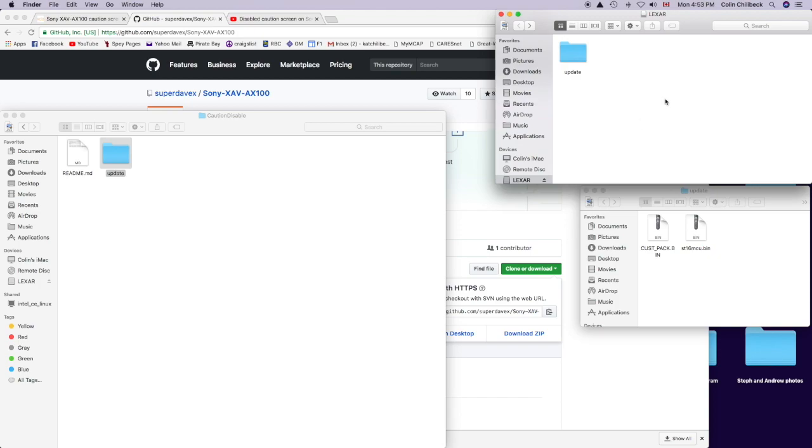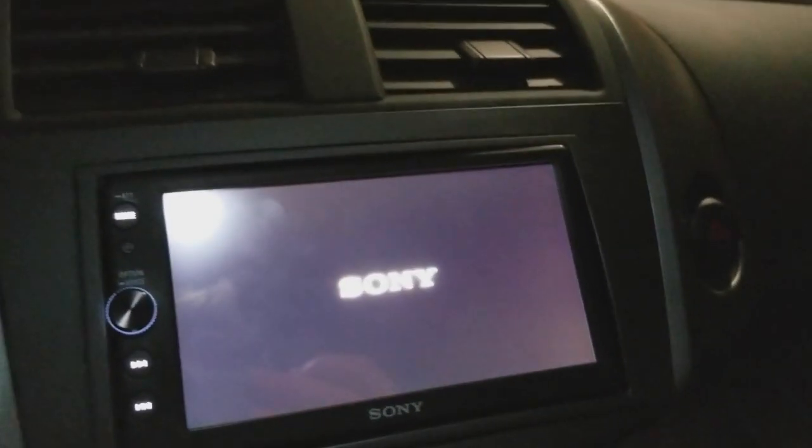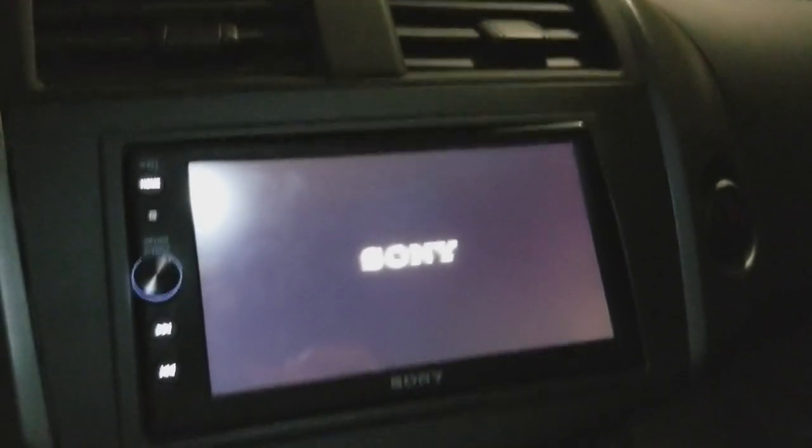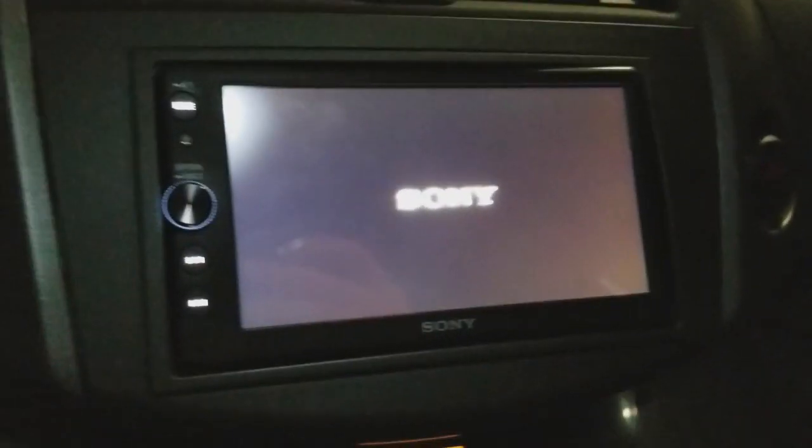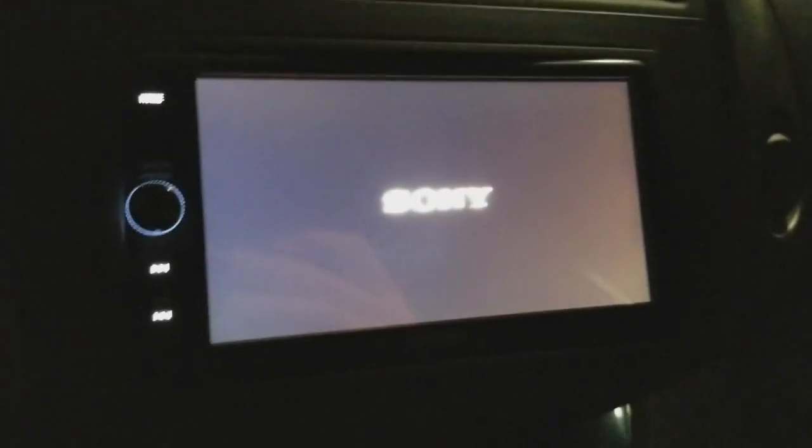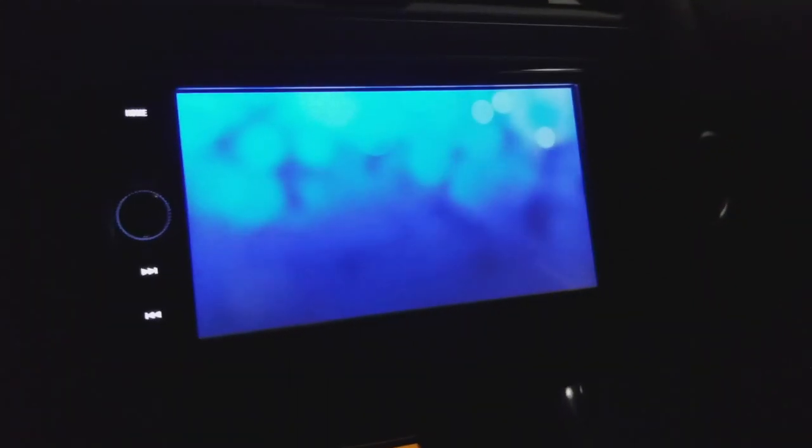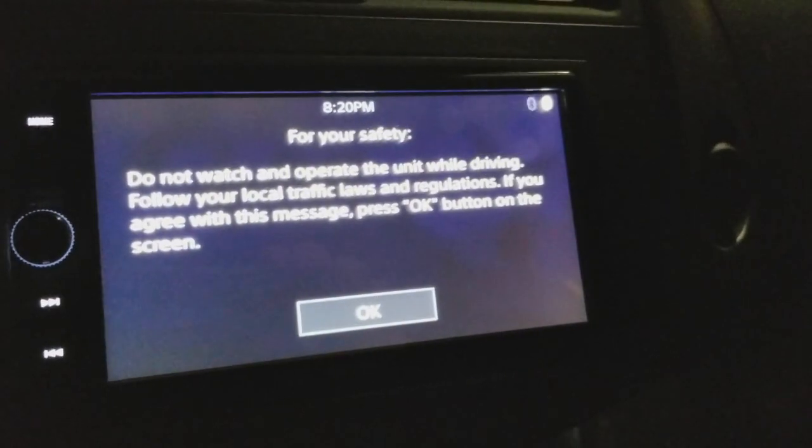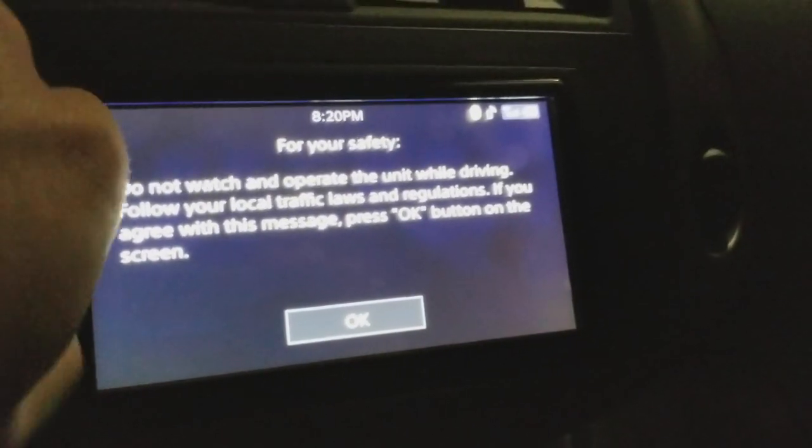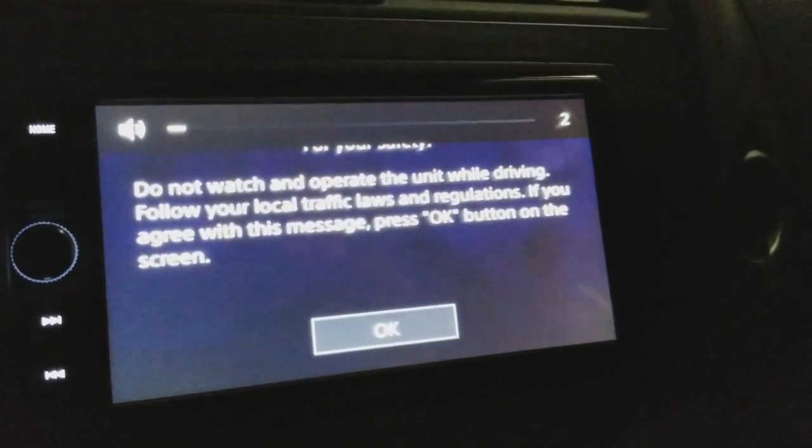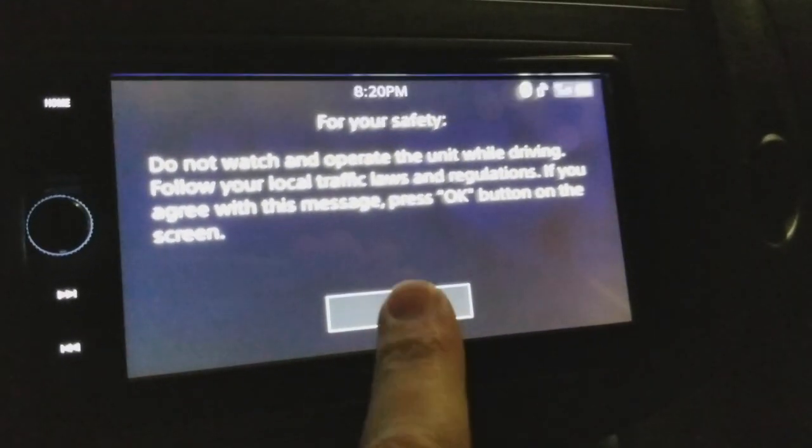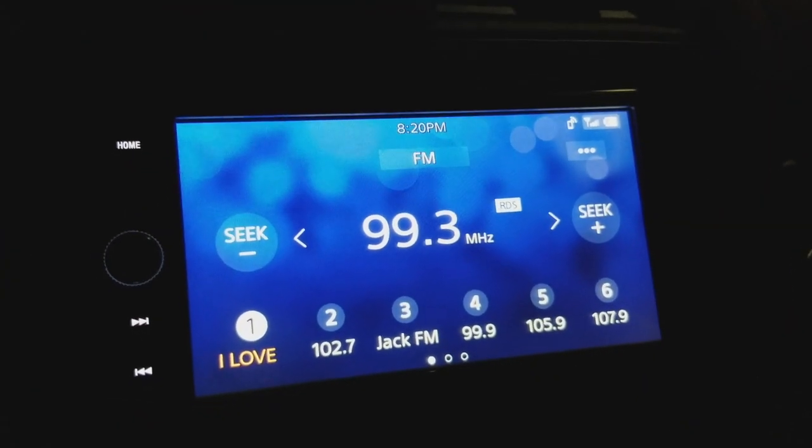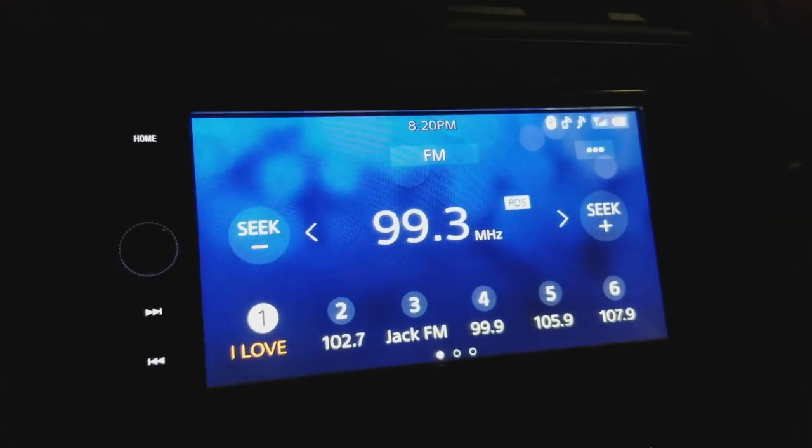Now that's downloaded onto there. I'm going to eject my USB drive and then plug it in the car and do the update. I'm going to try to update the radio with the new software to hopefully remove the boot up safety screen. I'm just going to turn this down. I've plugged in the USB drive with the update.